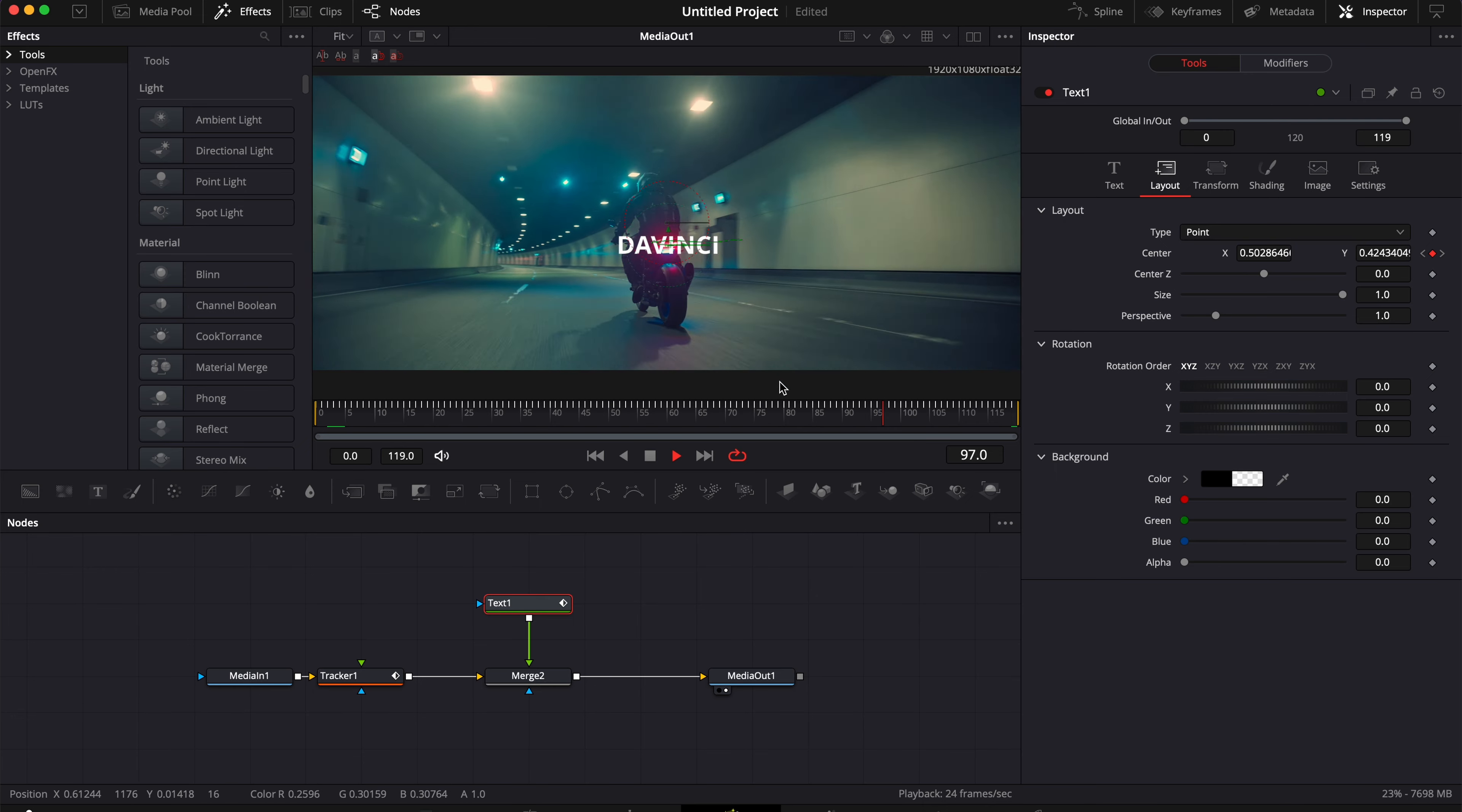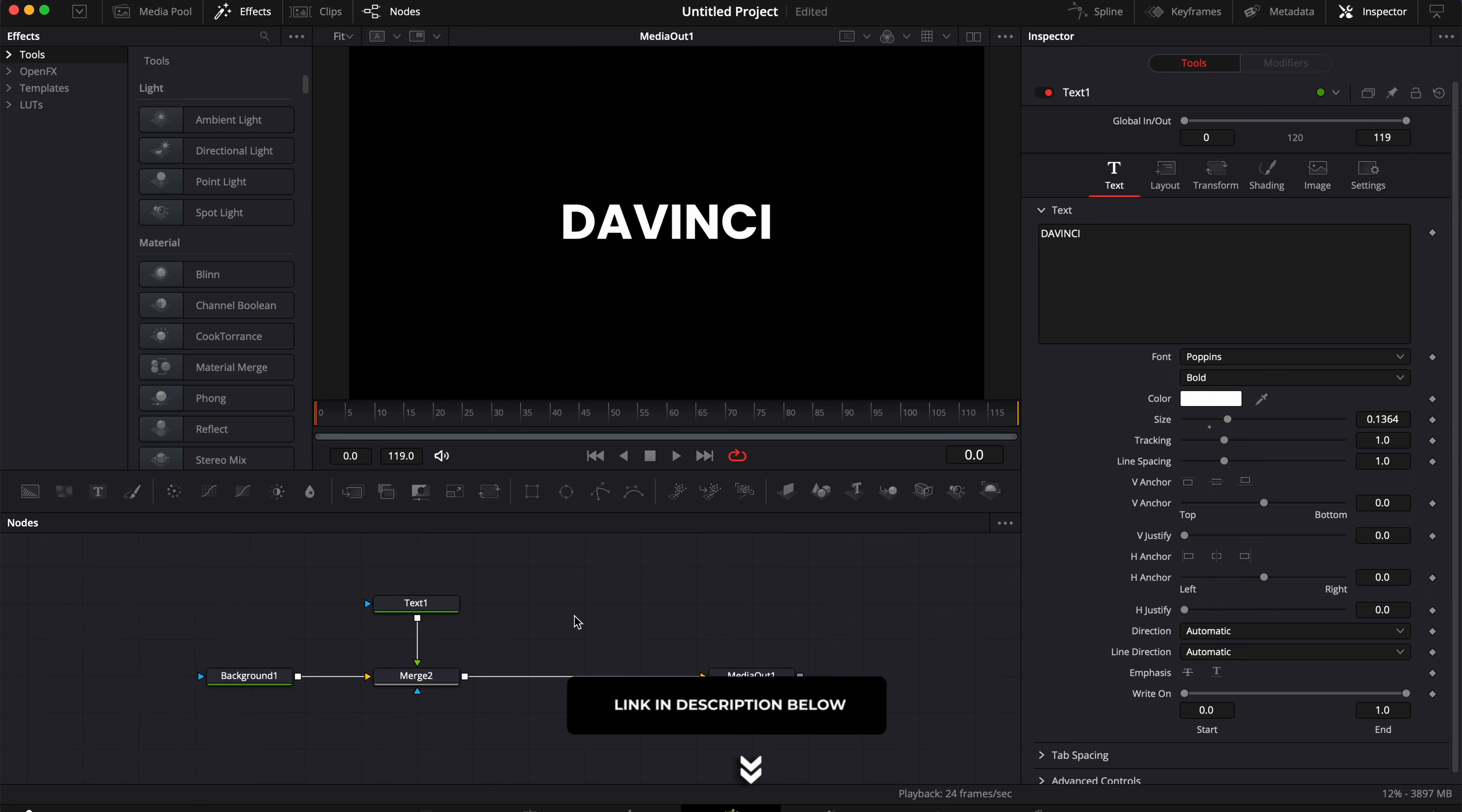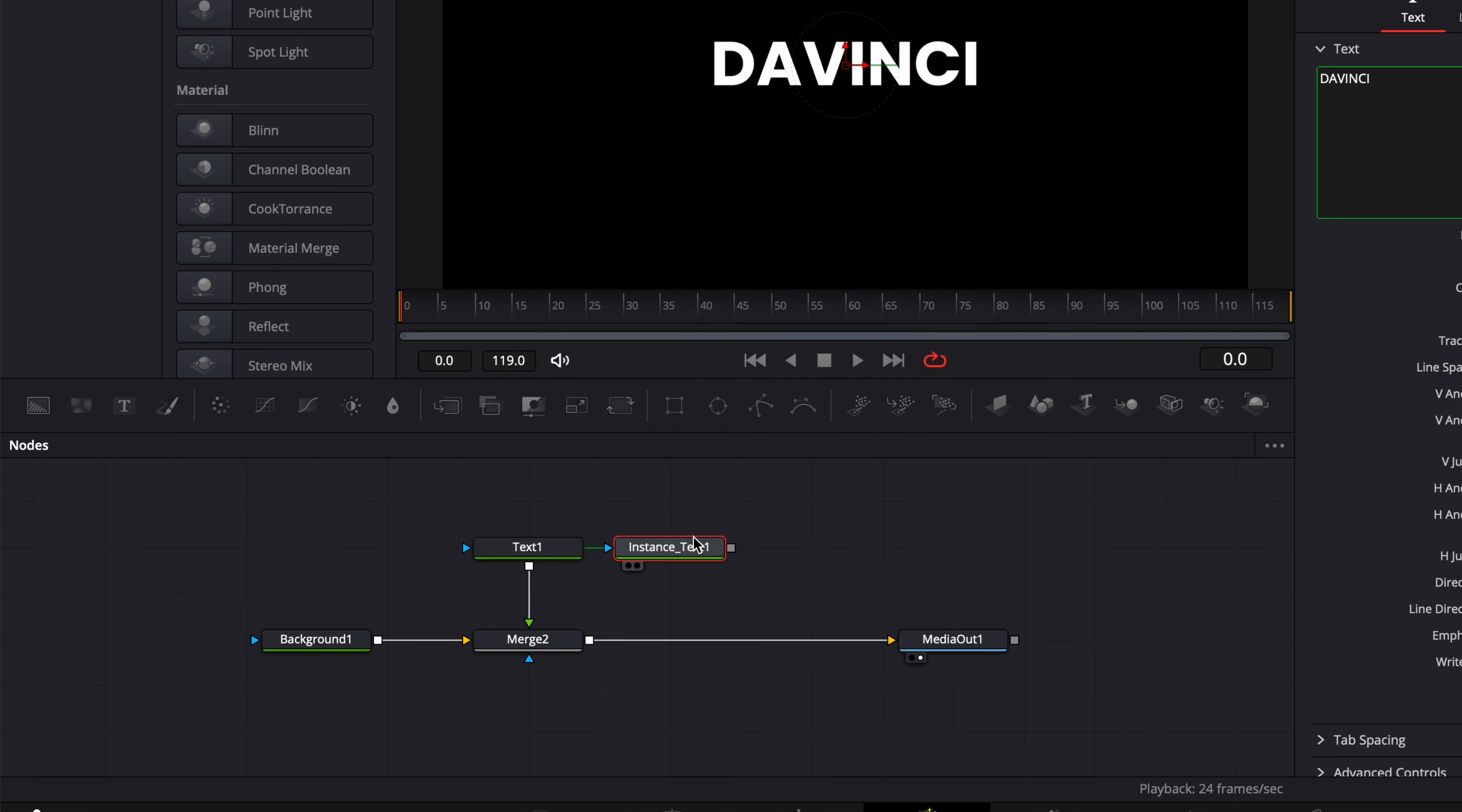So that's how you can connect parameters using the publishing method. And now the last method will be instance node. I have another full video about instance nodes that I can link in the description below if you're interested to learn more about it. Basically, you can create an instance of any node by just selecting your node, copying it, then right-clicking and selecting paste instance.